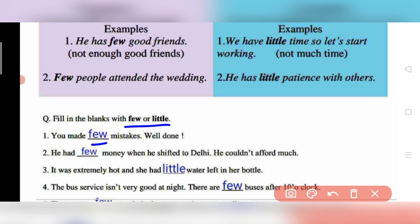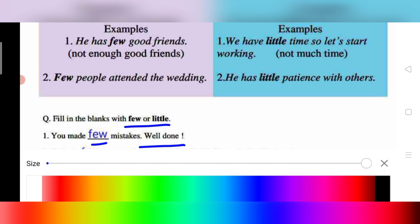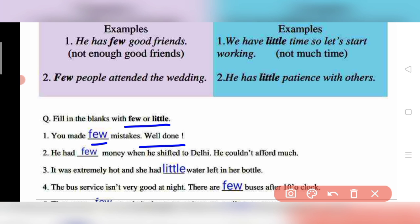Question 1: 'You made few mistakes' — mistakes can be counted, so 'few' is used. For example, if you scored 75+ out of 80, the teacher says 'You made few mistakes, well done, you can do better with regular practice.' Question 2: 'He had few money when he shifted to Delhi, he couldn't afford much.'